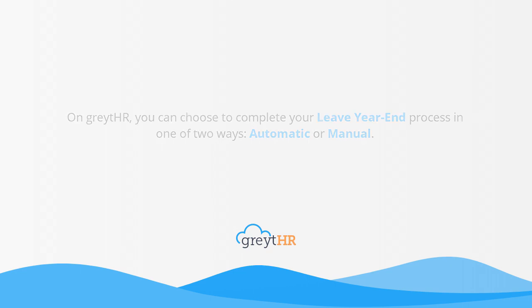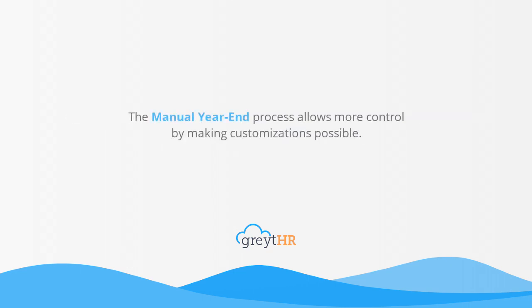On greytHR, you can complete your leave year-end process in one of two ways: automatic or manual. The manual year-end process allows more control by making customizations possible. So let's find out how to process leave year-end manually from greytHR.